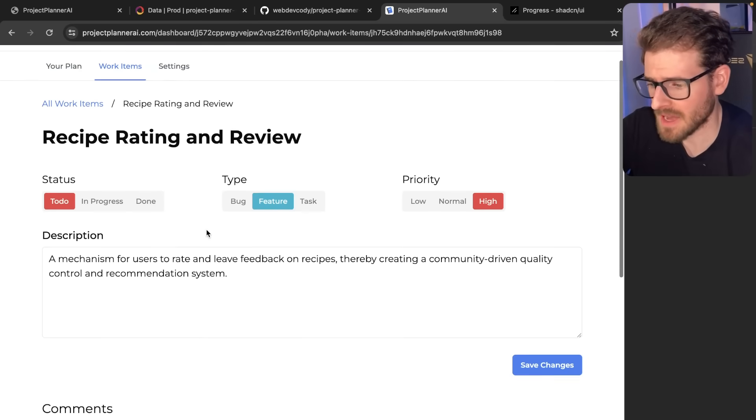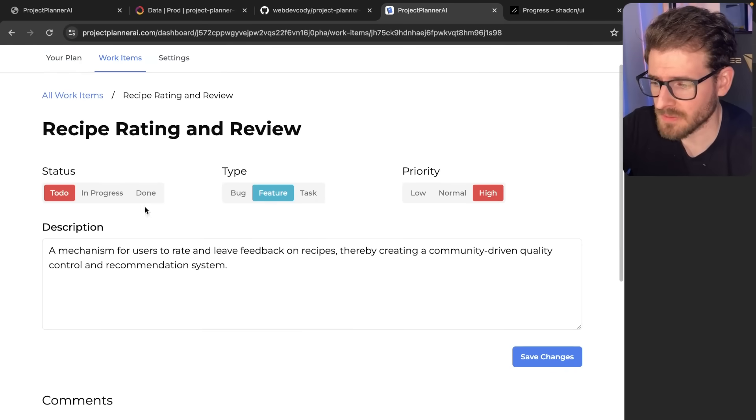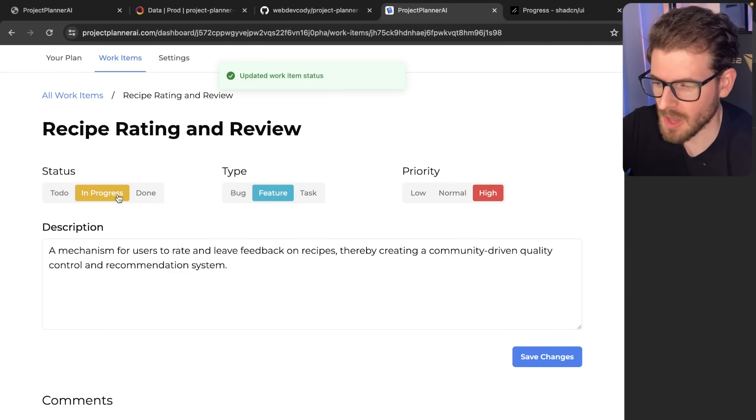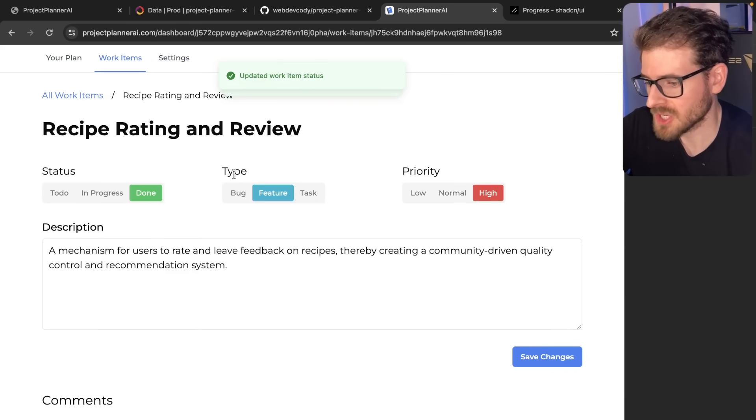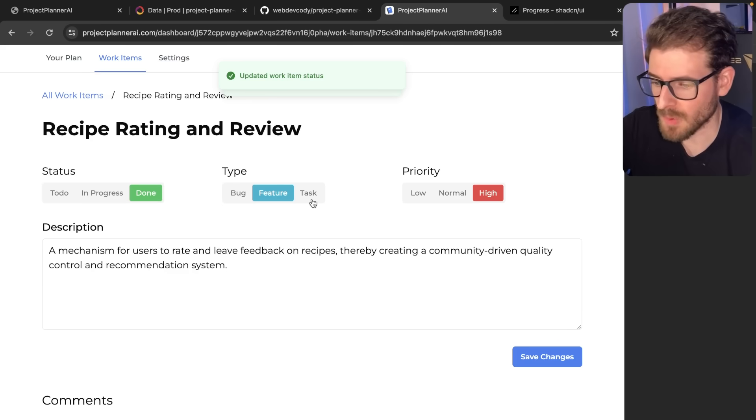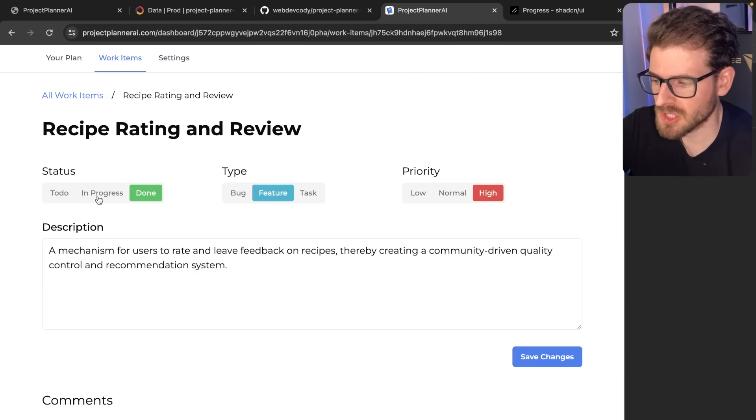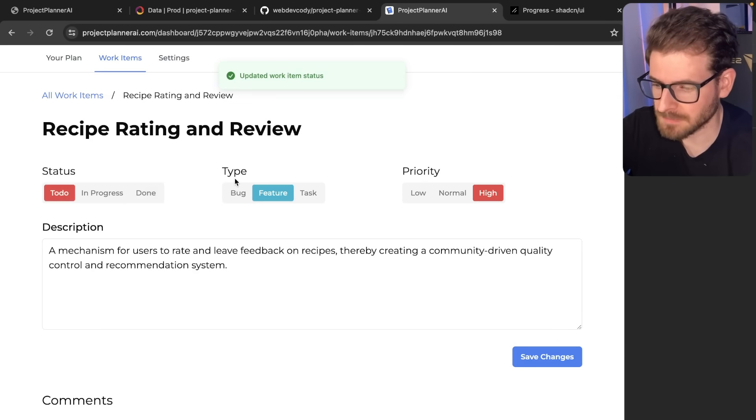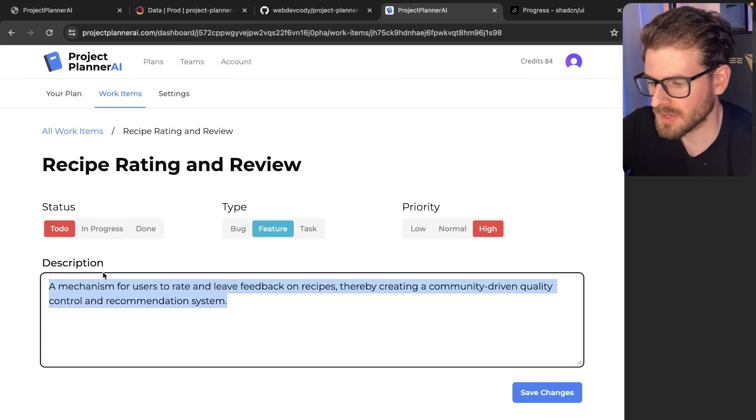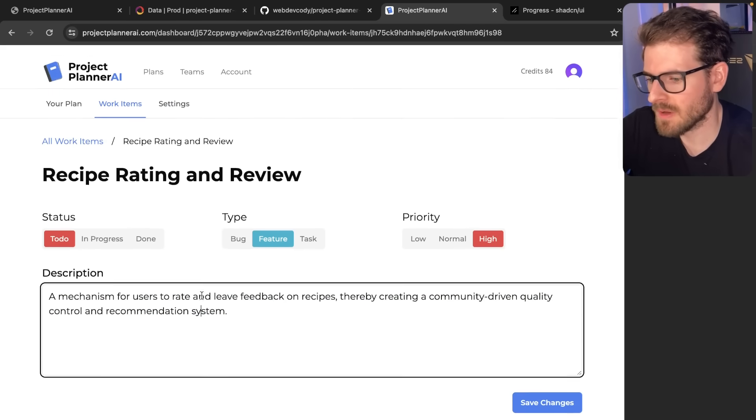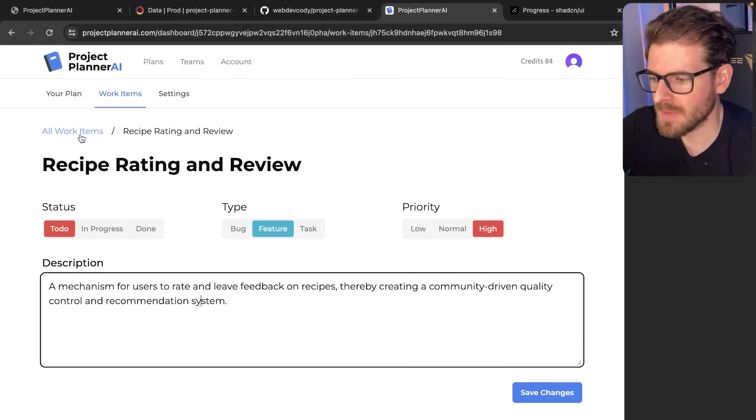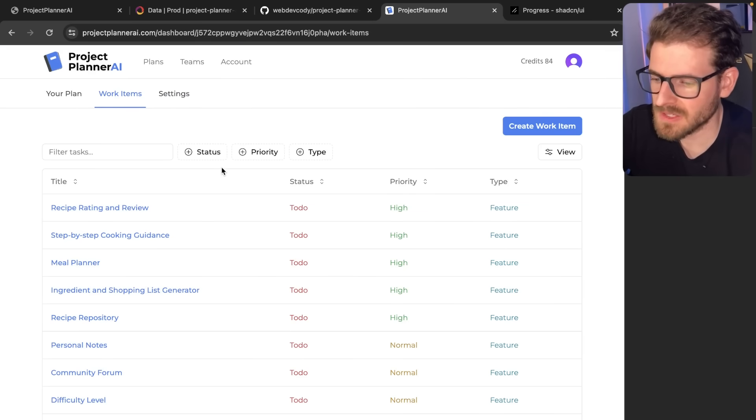You can dive into one of these. Some features we added were the ability to change it from to-do, in progress, or done. You can change the type to a bug or task, change the priority, and modify the description. But the main thing I want to talk about in this video is using ShadCN.